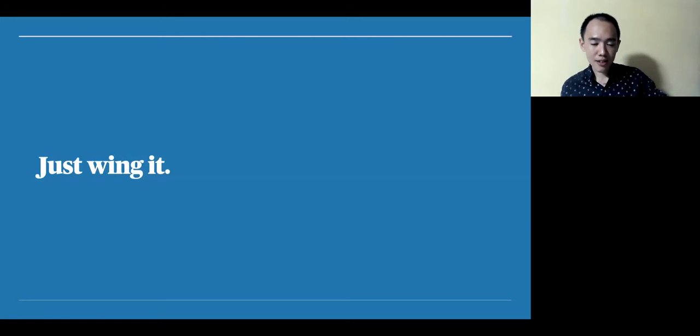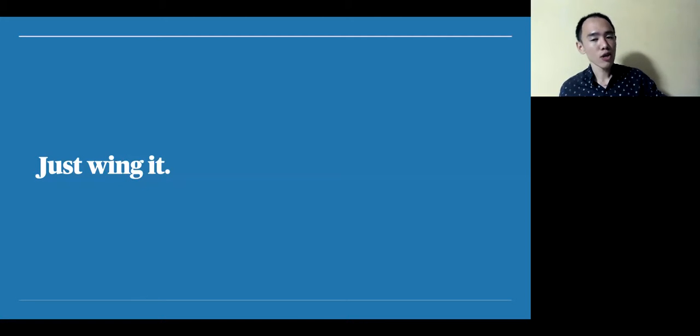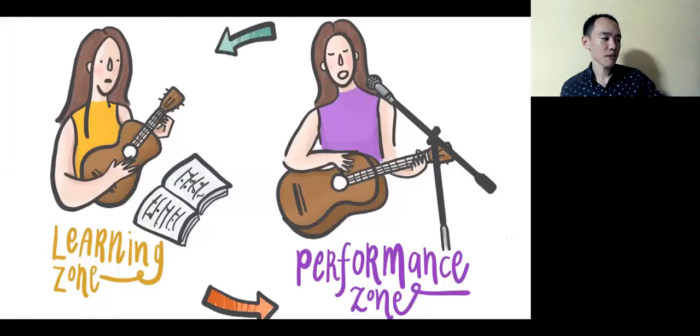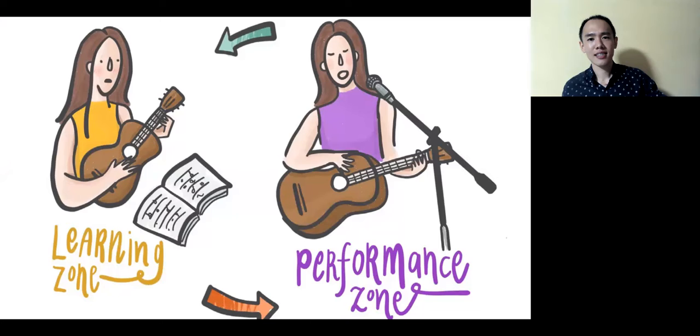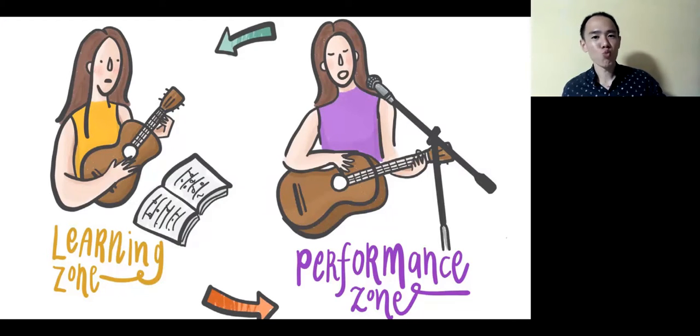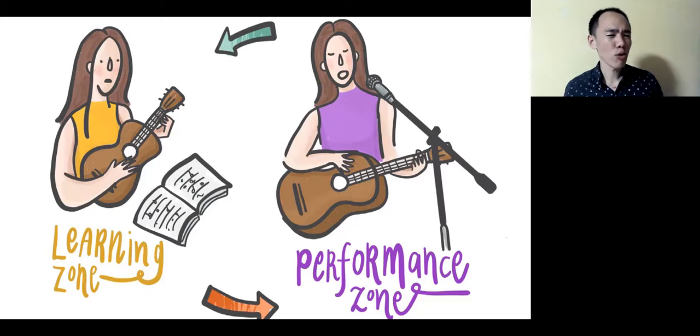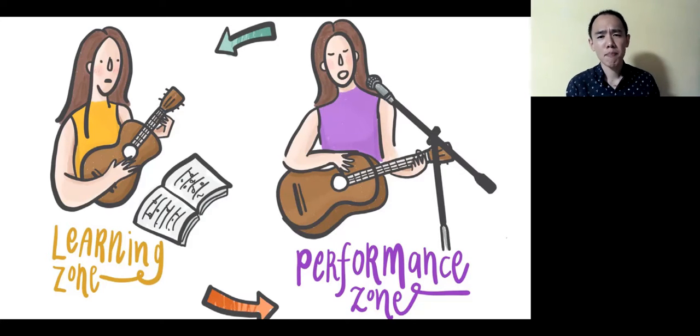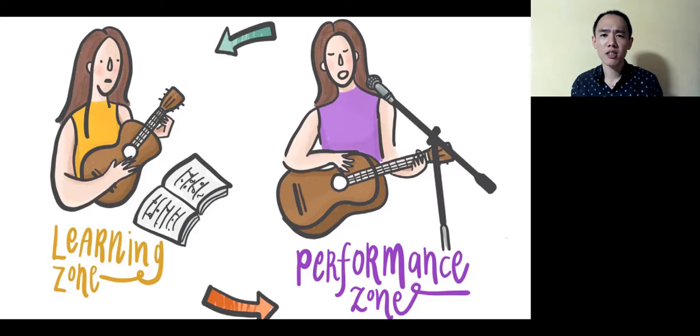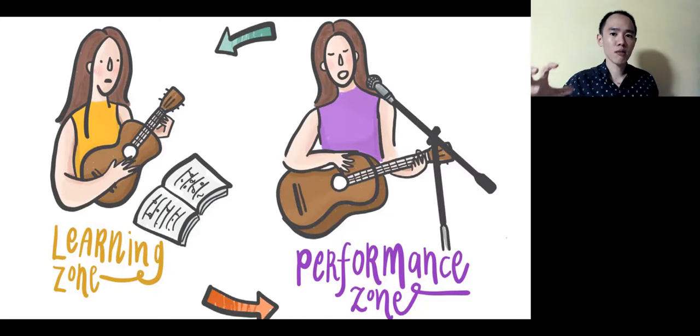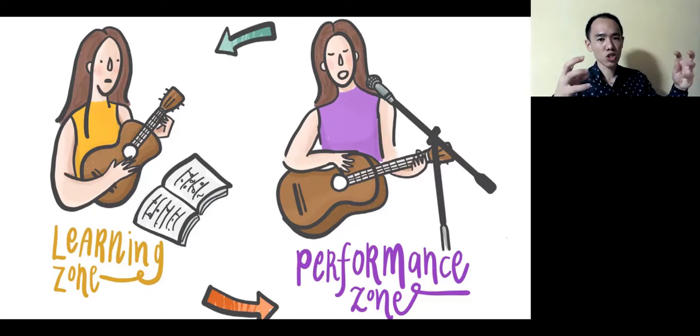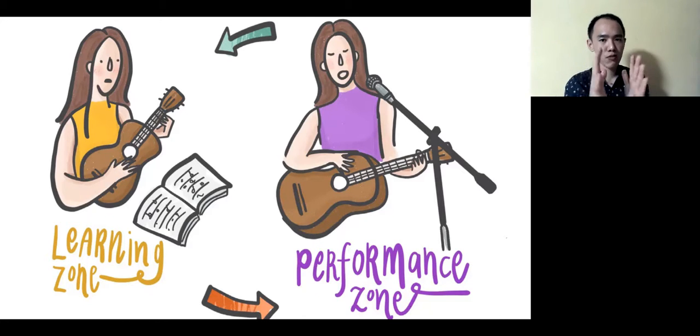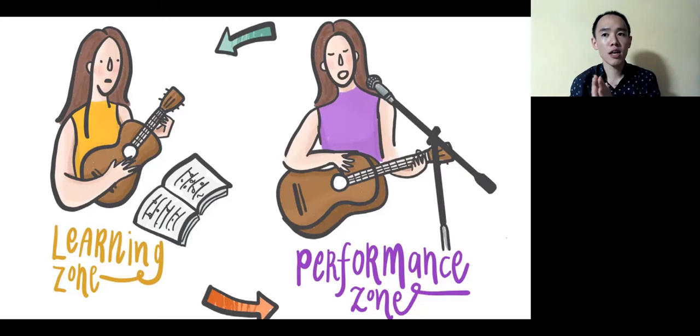The third thing that you do that might not work is just wing it. You can't go into an interview just winging it because looking at it as something that you can just wing and go in without any preparation is not giving the interviewer any respect. But more importantly, you're not giving yourself any respect. As you go into an interview, look at it as a chance to perform. And as you transit between the performance zone and the learning zone, take the chance to review each and every interview that you give.